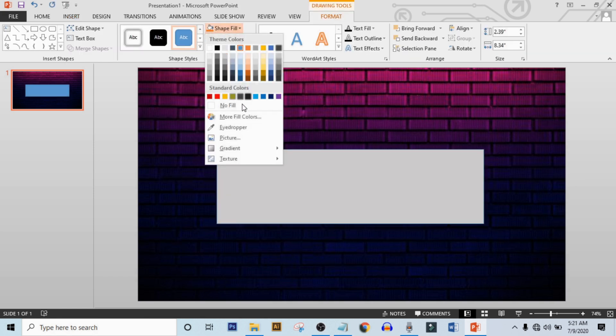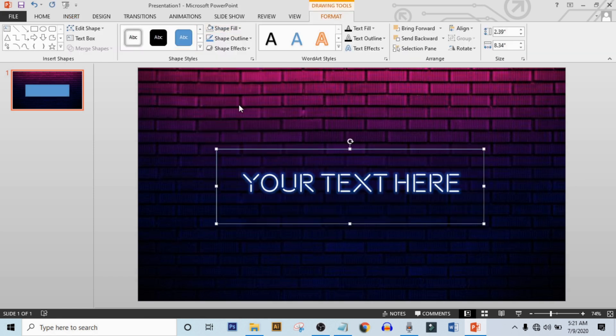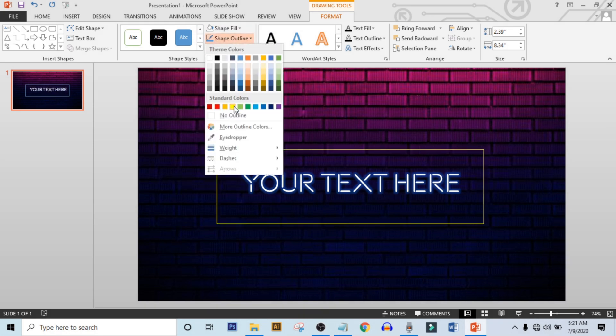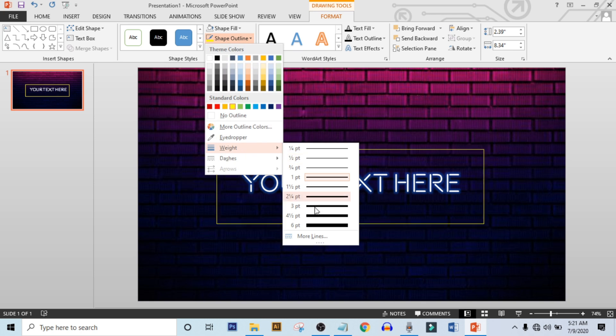Now make shape fill to no fill, make shape outline to yellow. Click on shape outline again, click on weight and increase it nearby six point.